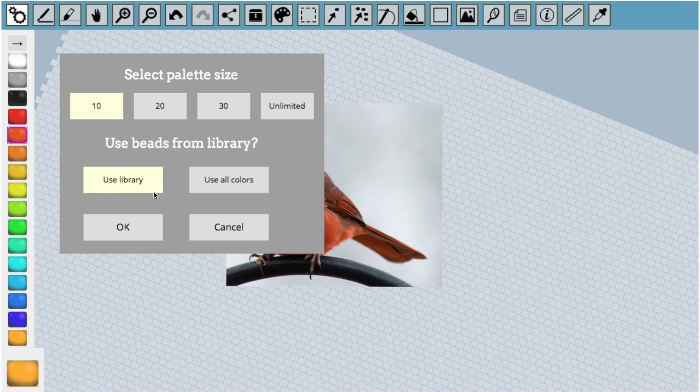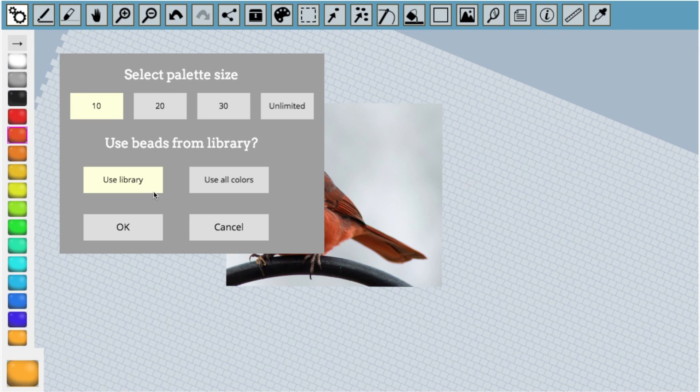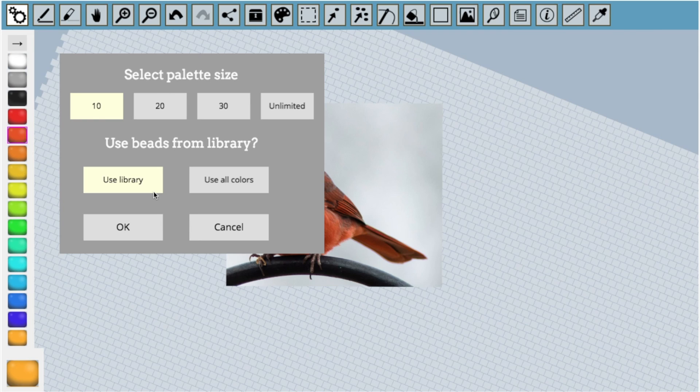We have a couple of choices here. The first choice asks us how many different colors we want to use in the conversion process. Photos typically have thousands of colors. We need to reduce the number of colors so that we can recreate the photo with beads. I'm going to choose 10 colors for now.